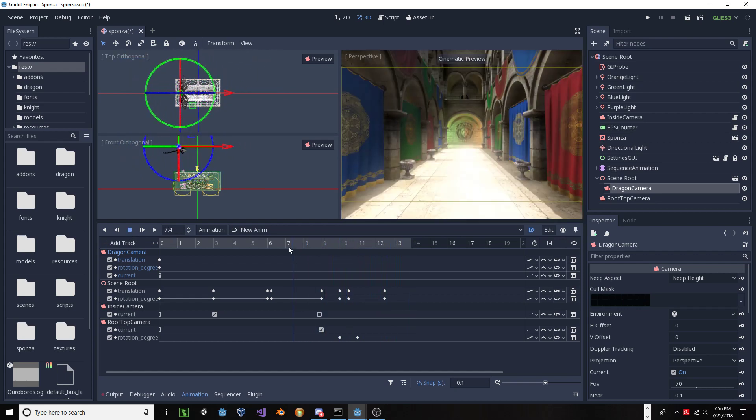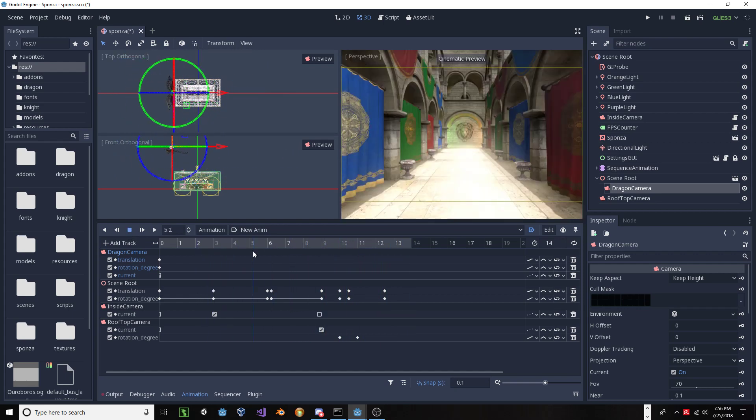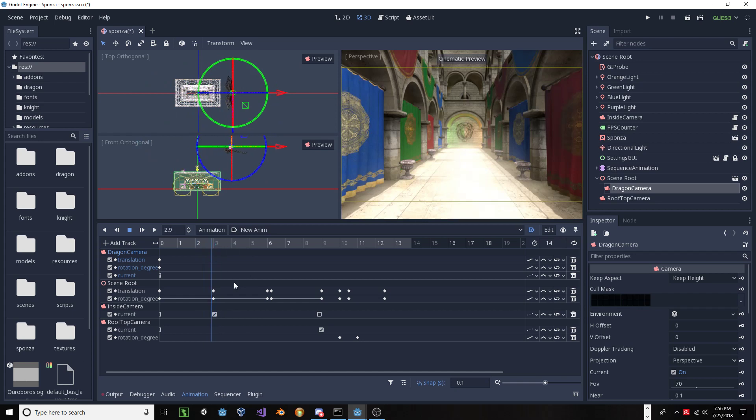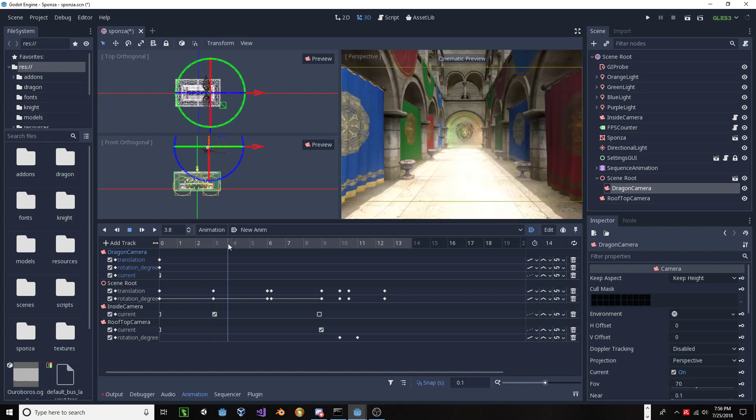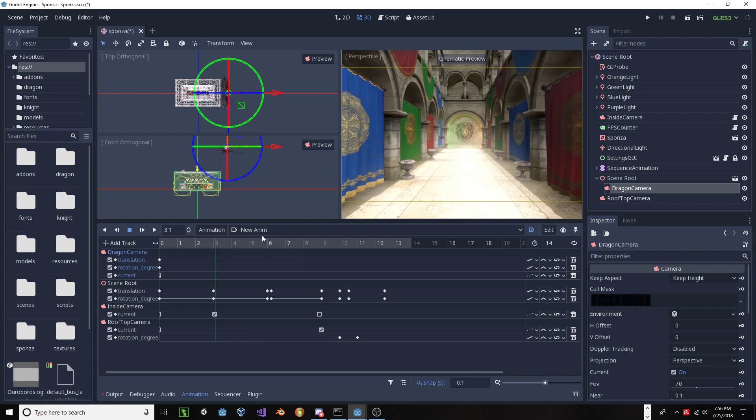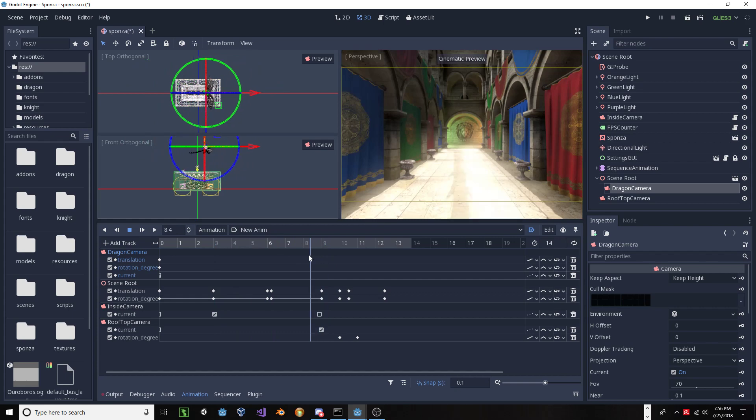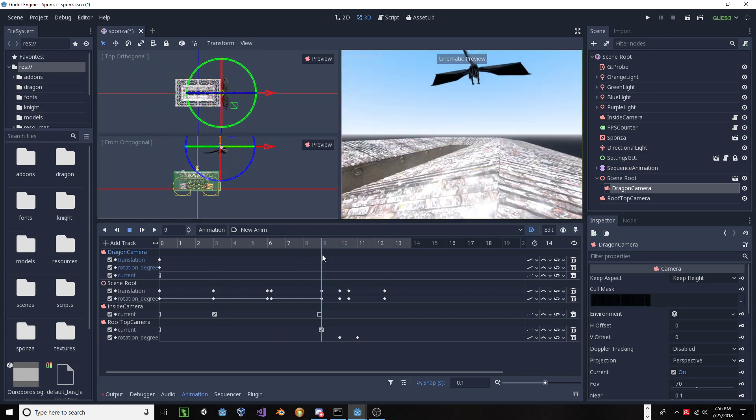But, anyways, the other thing that makes this work is that I am essentially setting the current property of the camera within the timeline of the animation. So, as I set that, that becomes the newly active camera, and then the cinematic preview window reflects that camera.